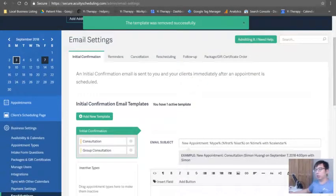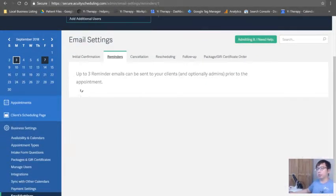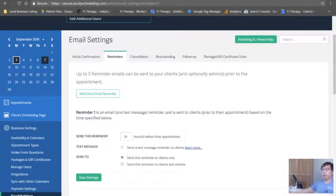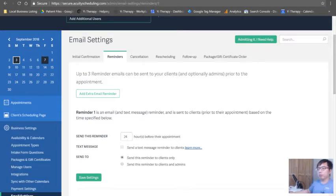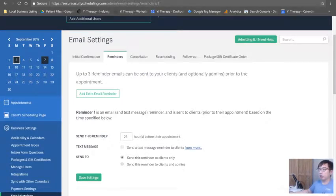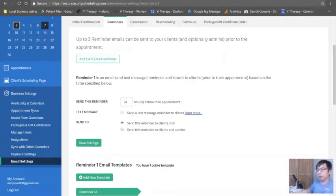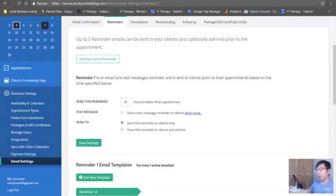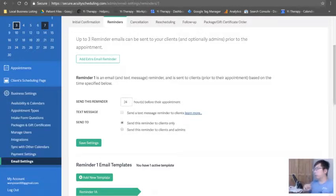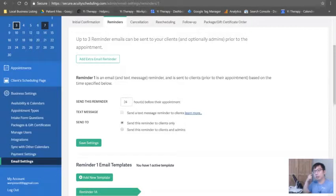Okay, so let's go to reminders. It says here up to three reminder emails can be sent to your clients and optionally admins prior to the appointment. There's reminder number one, 24 hours.